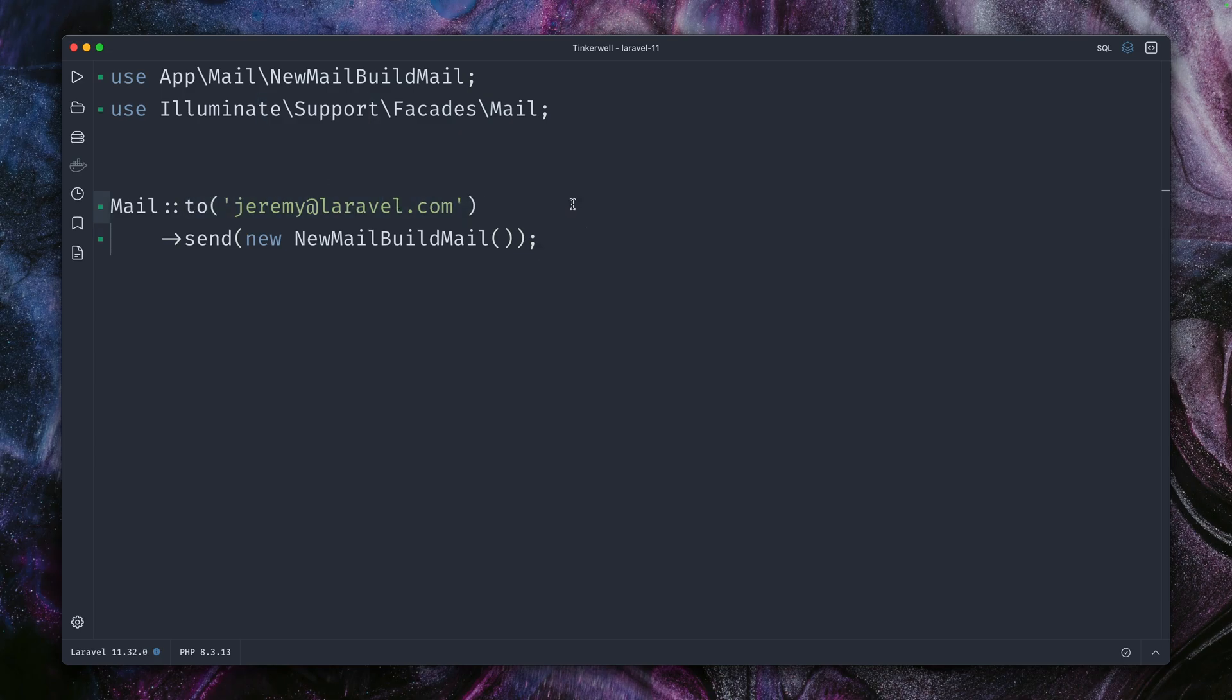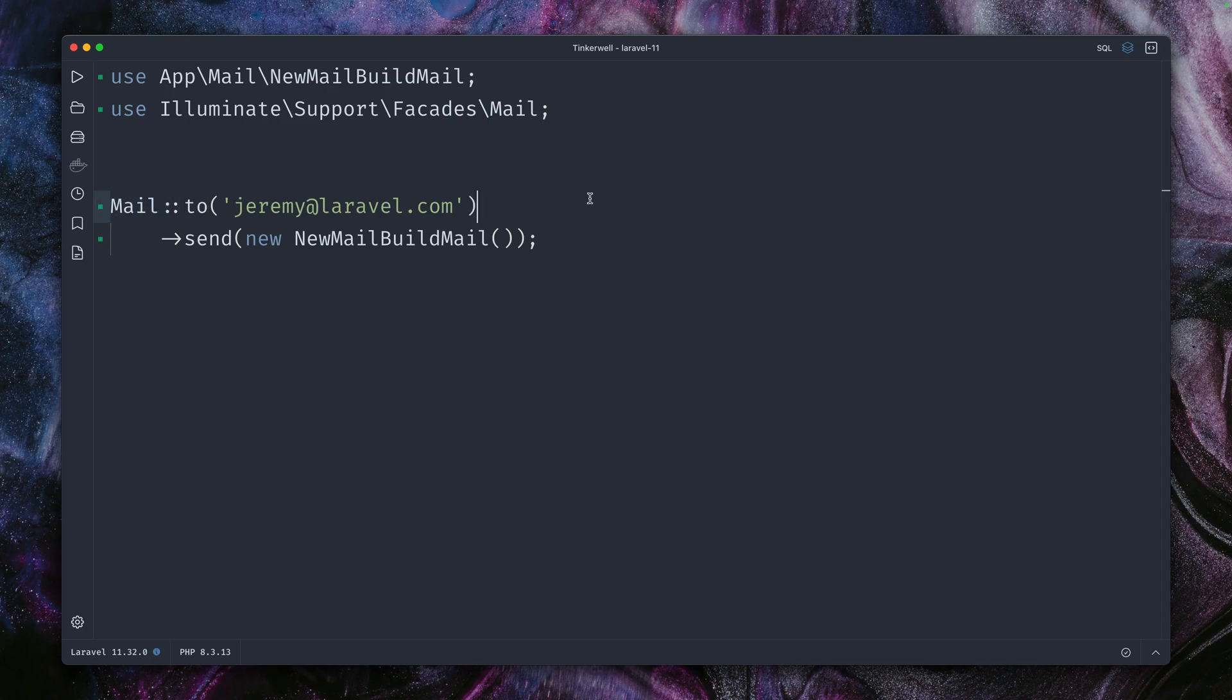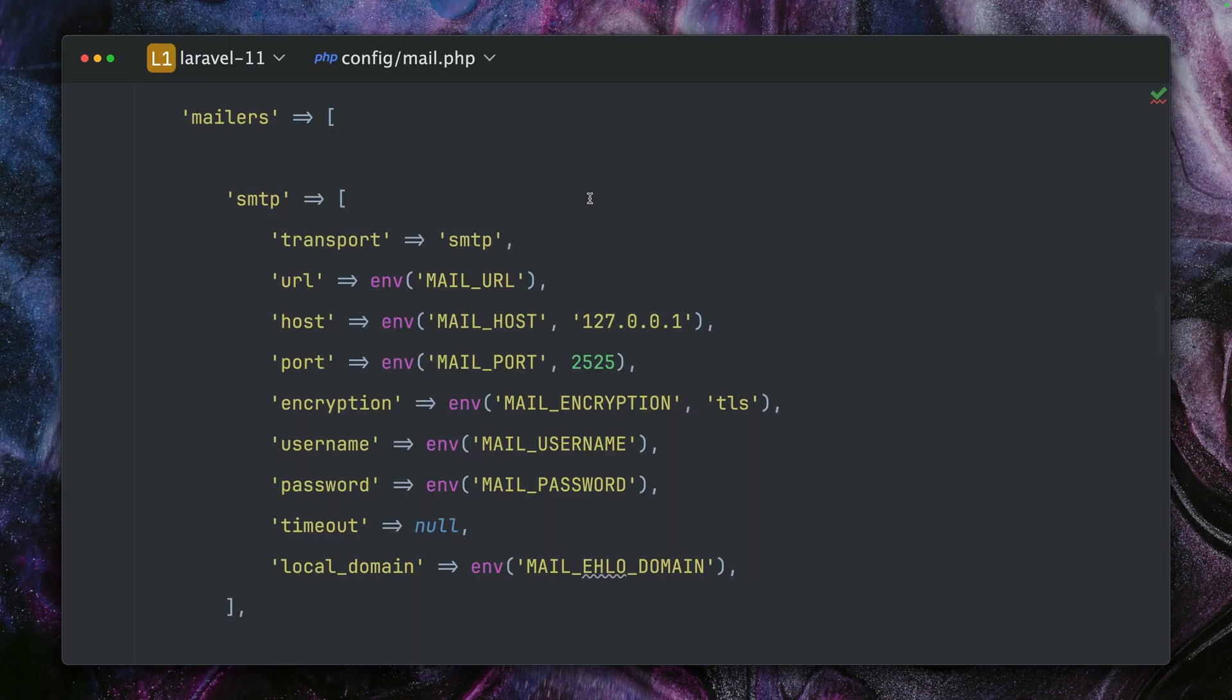You can define who gets the email, from who is the email, and stuff like that if you want to schedule it. But you are limited here because at the time you call this, the mail service has already been set up.